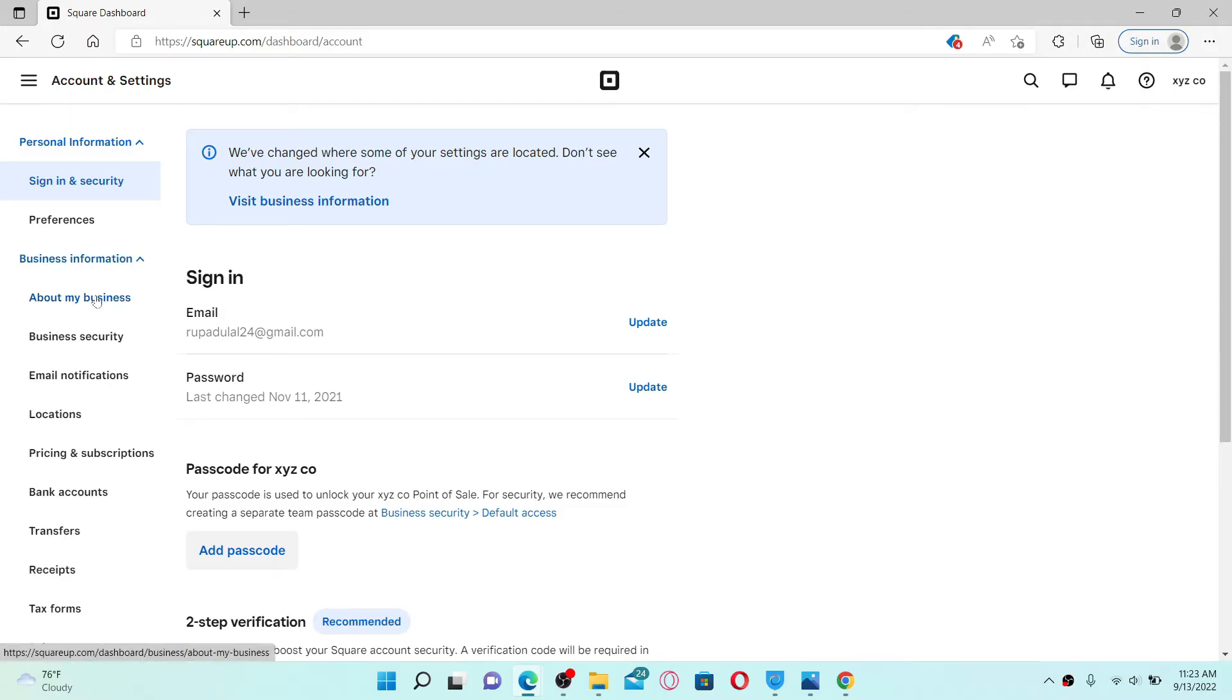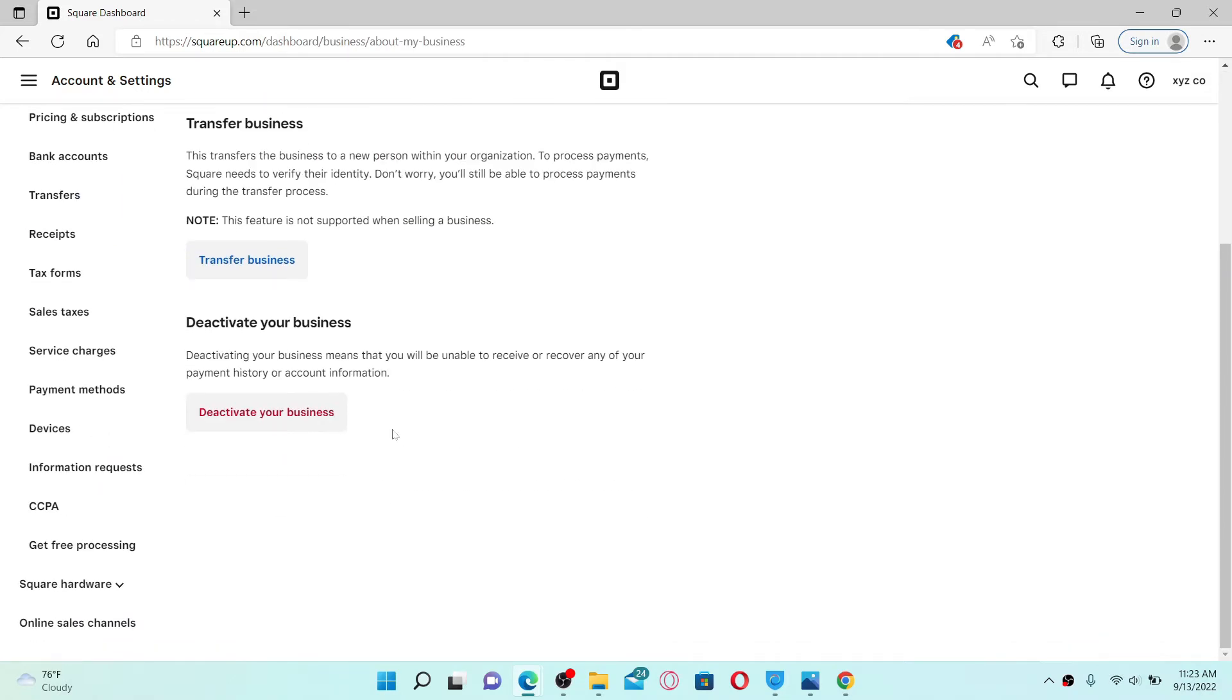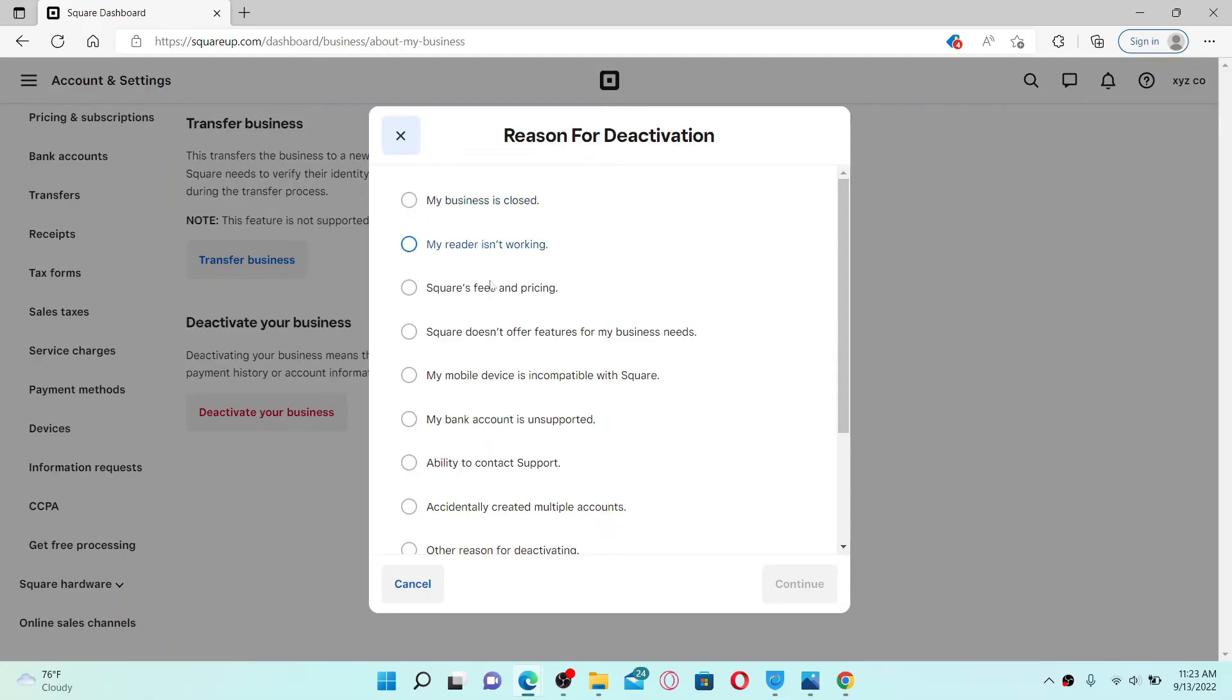Now click on Business Information tab from the left-hand side. Click on About My Business, scroll down, and click on Deactivate Your Business.